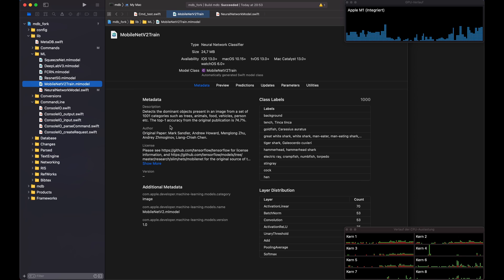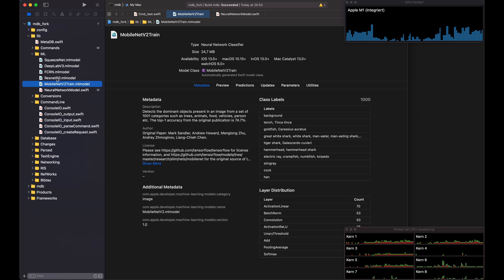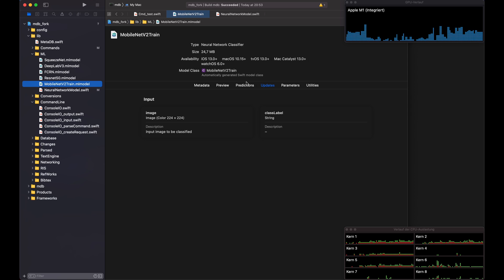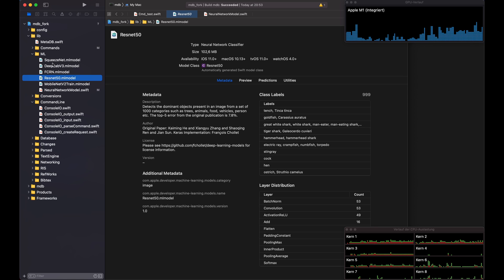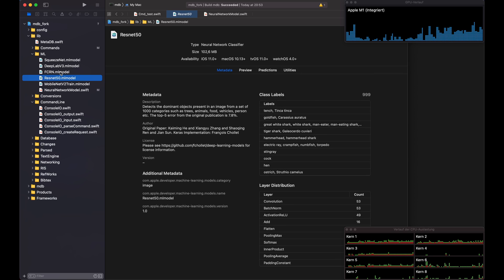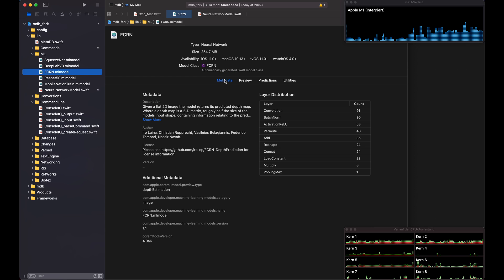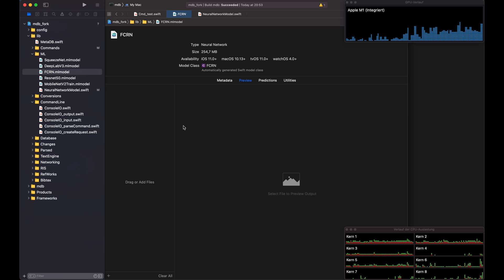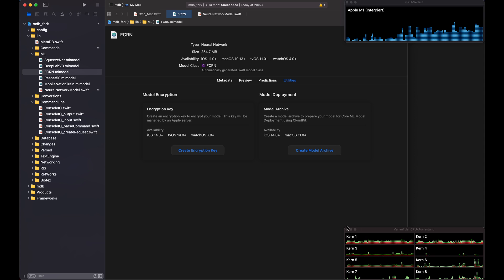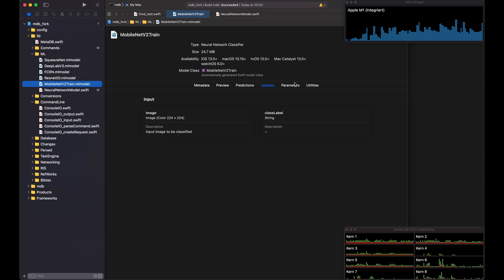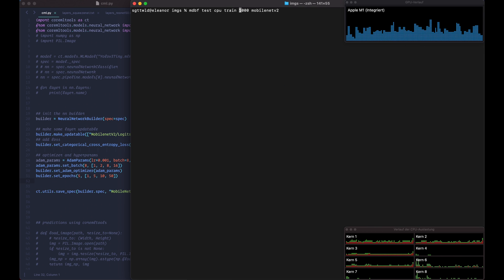So after doing these changes with CoreMLTools you can actually see when you load the model in Xcode and you click on the model you can see how it now has the section updates, which for the other models where I didn't enable the training you only can see the metadata, you can do a preview run and you see the predictions and you have some other tools here, but now we also have the section updates and parameters to start the training.